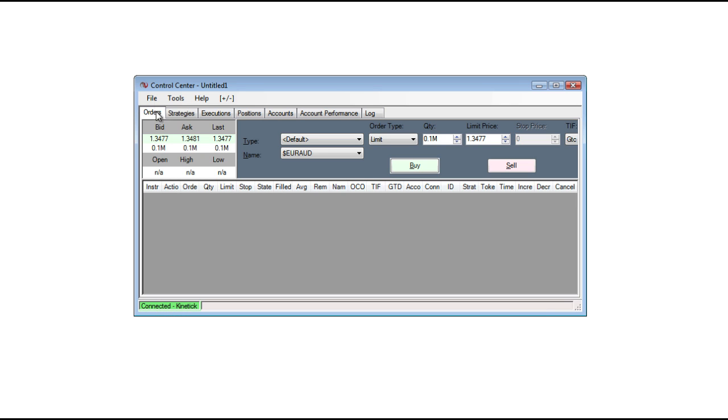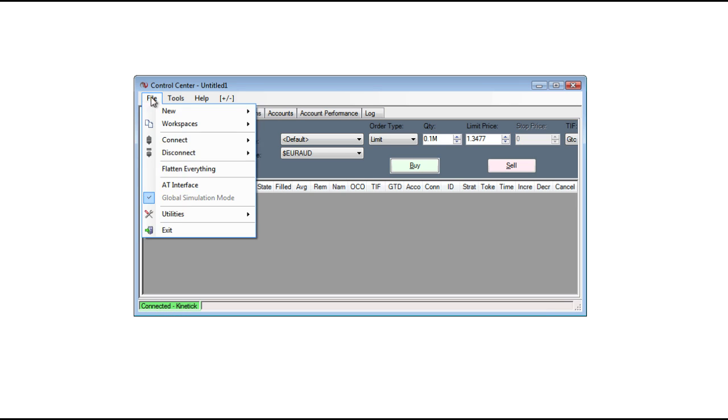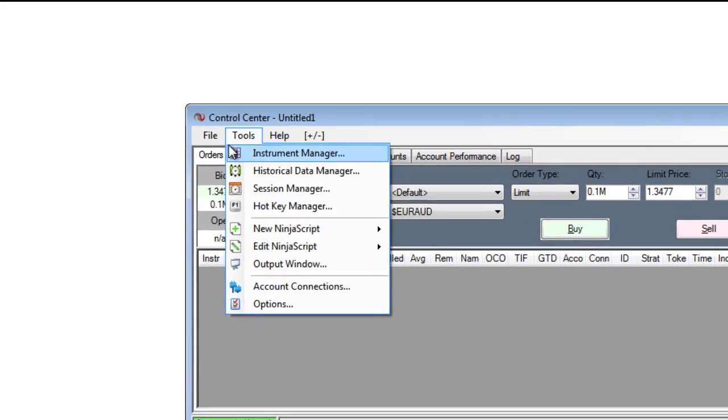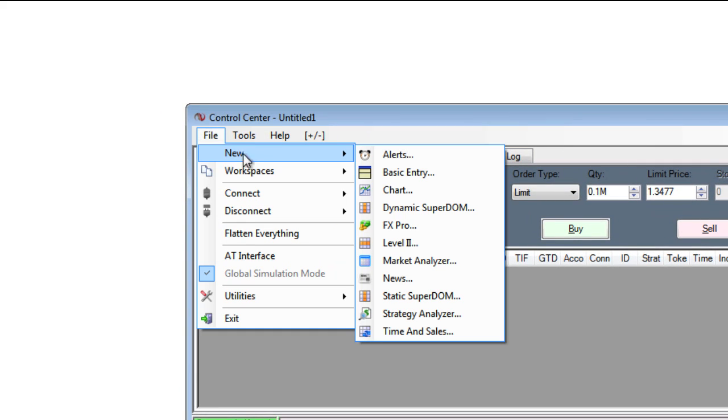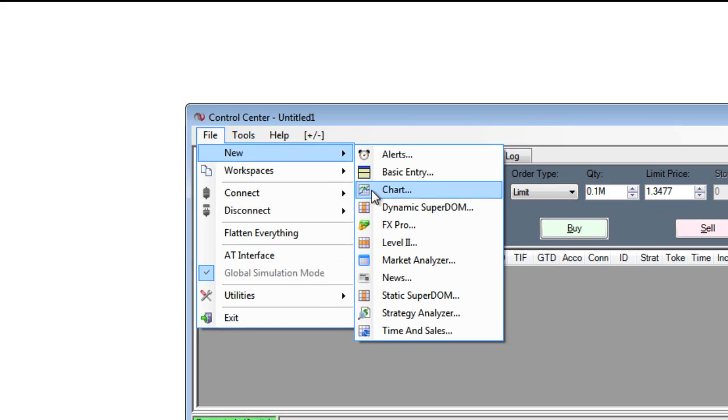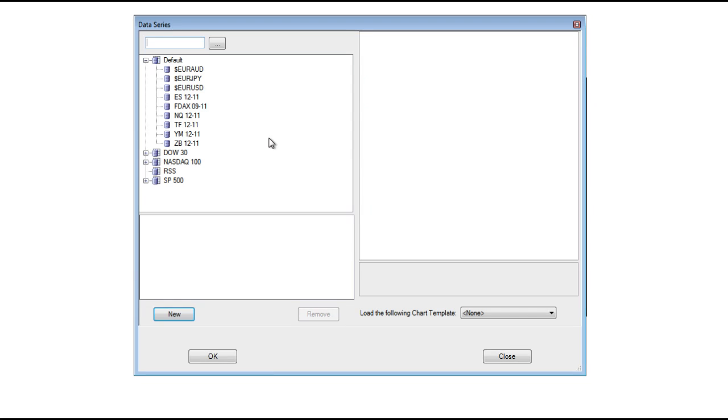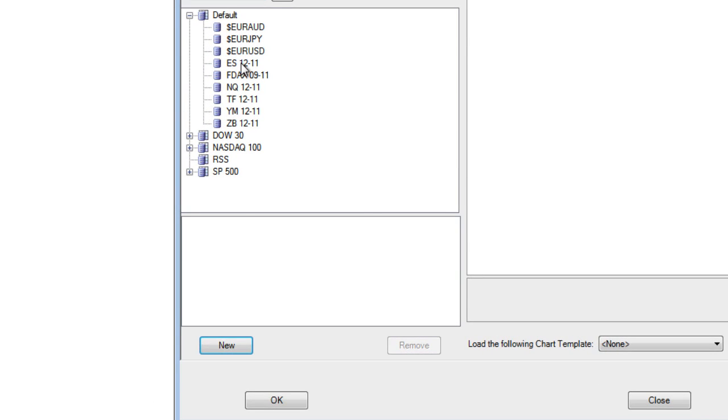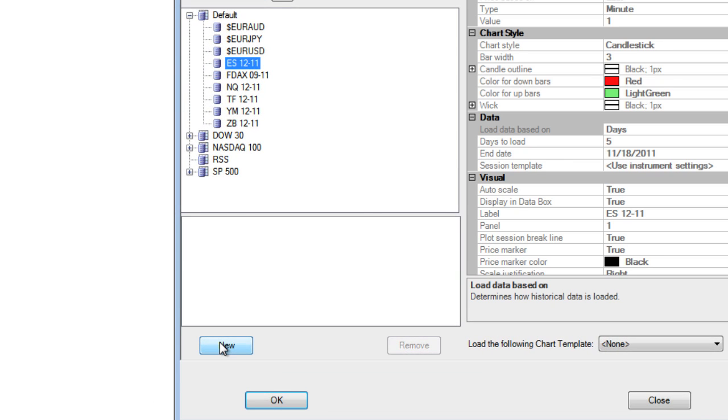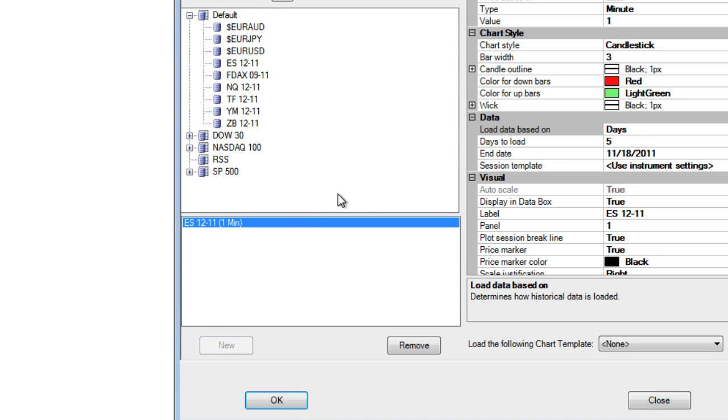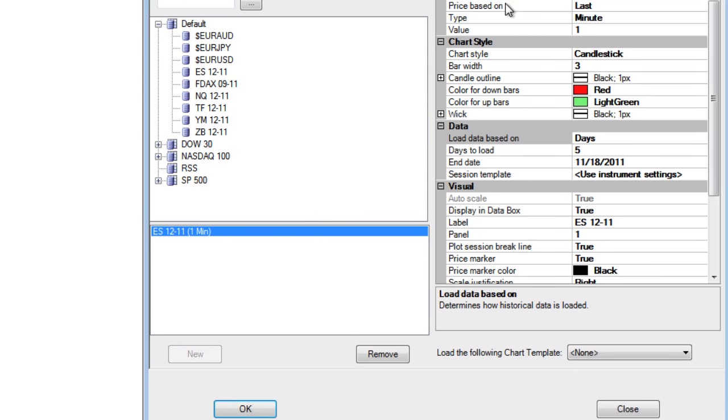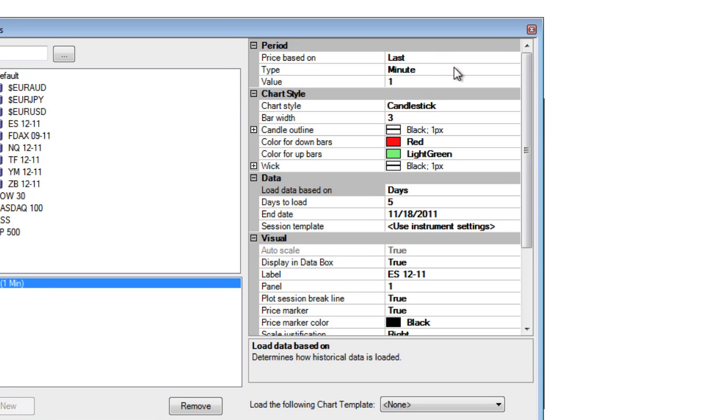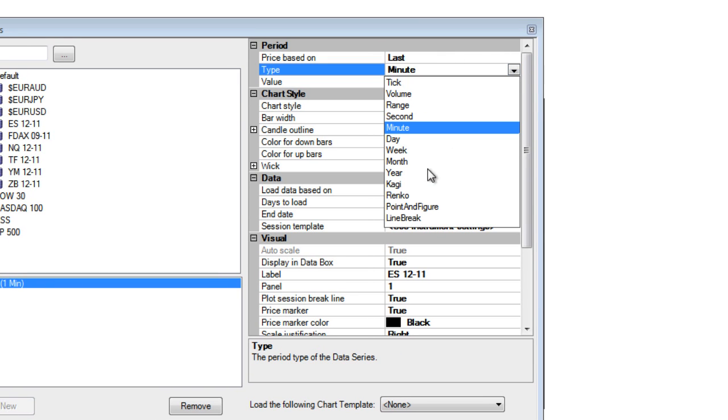To open a chart, I'll go to File, New, and then Chart. Once the Data Series window has come into view, I'll choose an instrument, click New, and then I'll change my period type to a daily interval, such as day, week, month, or year.